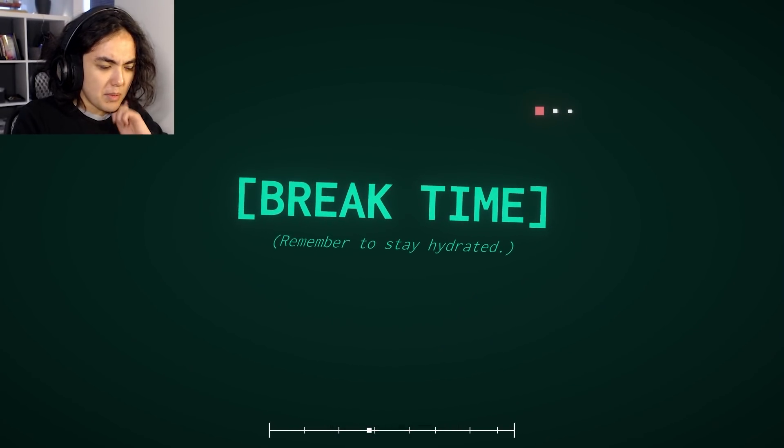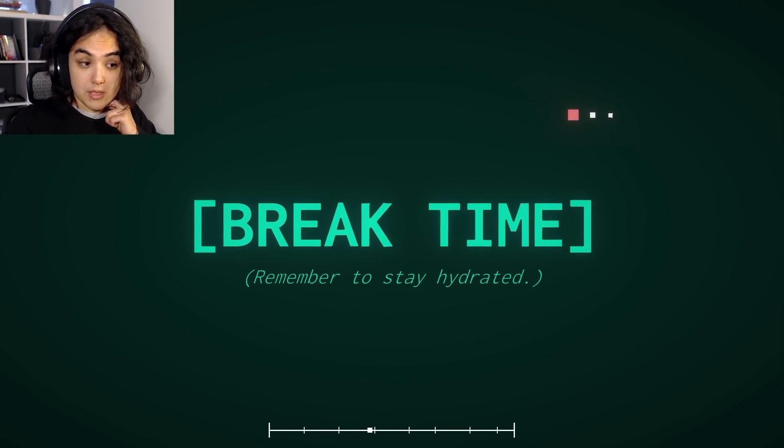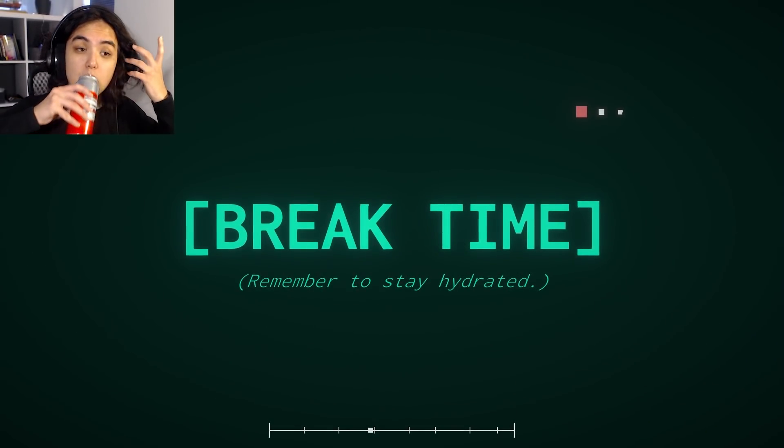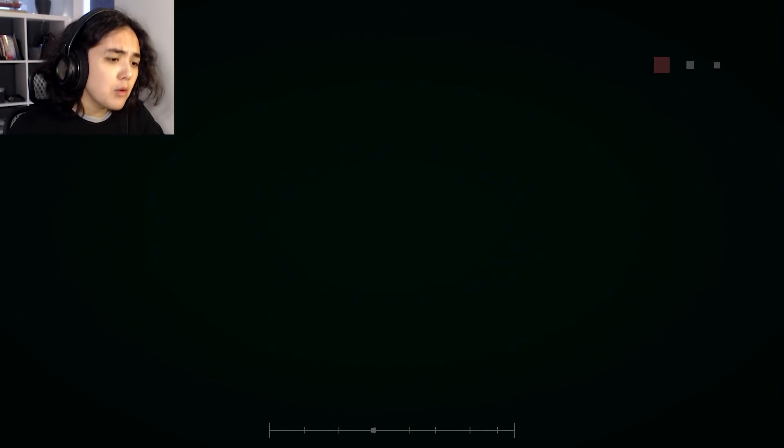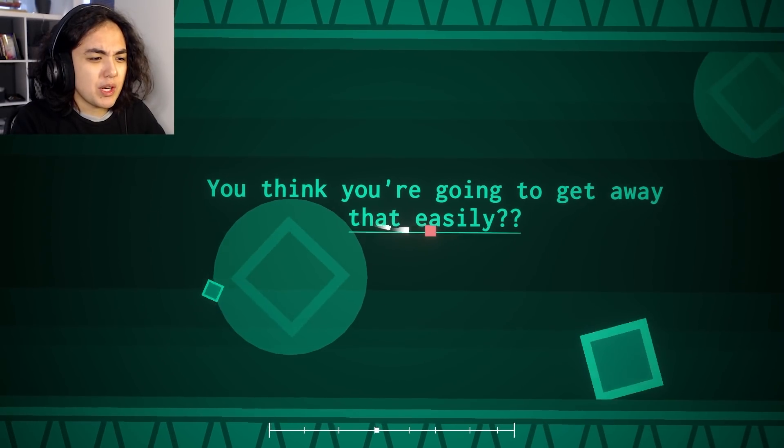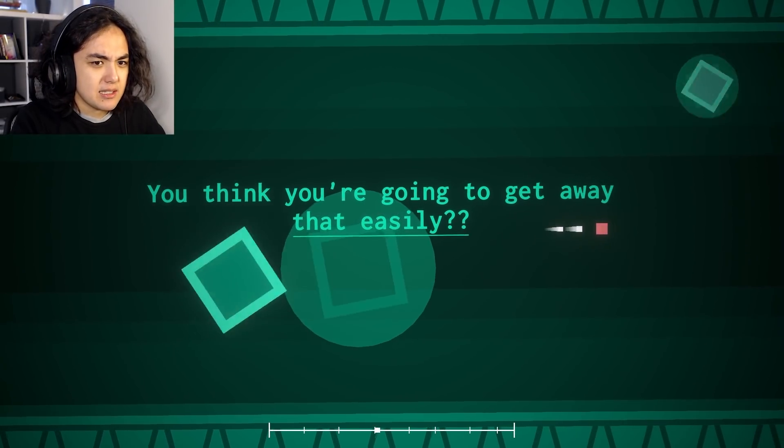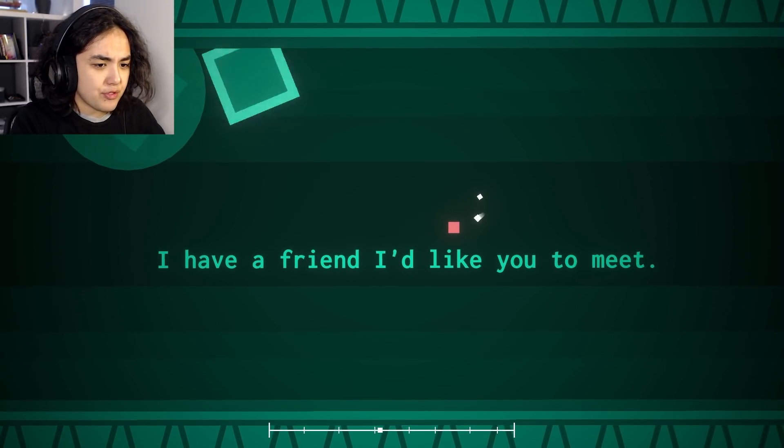Because I still remember playing some of the older levels and stuff like this just not being possible. Like it would be too laggy and it would ruin your computer. It's fine. Break time. Remember to stay hydrated. I will. Hold on. I will. I'm doing my best. You think you're going to get away that easily? Well, actually, that wasn't too bad. So you're right.